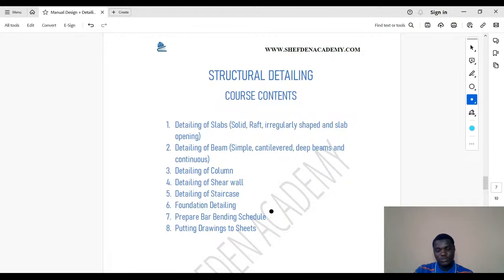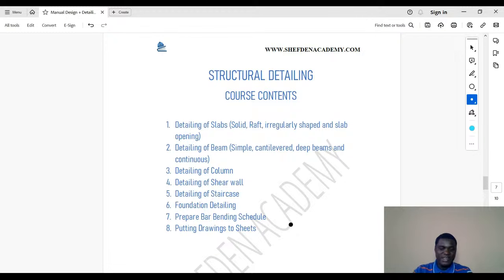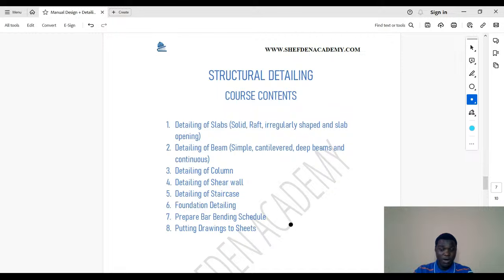We cover staircase, foundation detailing, and an important part: the bar bending schedule. You need to know how to prepare a bar bending schedule — it's very important, especially if you want to stand out. Some projects just copy the schedule from software and it doesn't even reflect the project correctly. If you learn to do it manually, you can correct the software or generate your own. The last part is putting drawings to sheet using AutoCAD — most people don't know how to correctly do this, leading to drawings that aren't to scale.